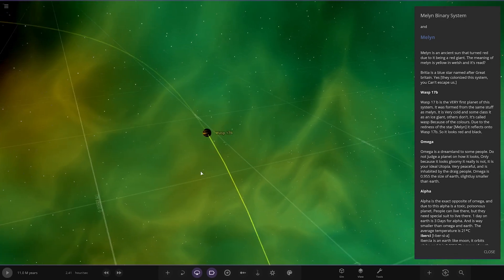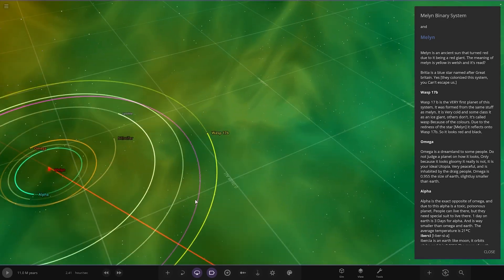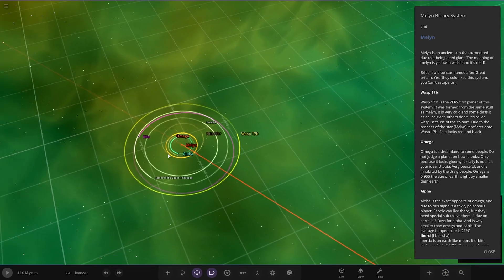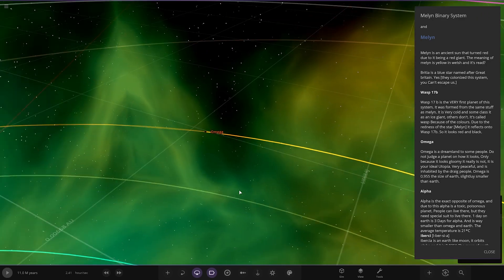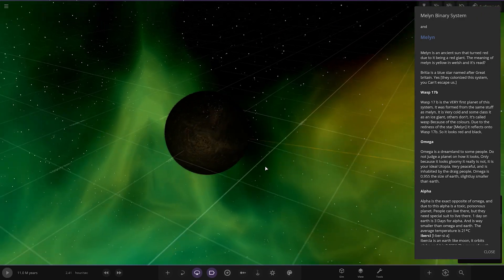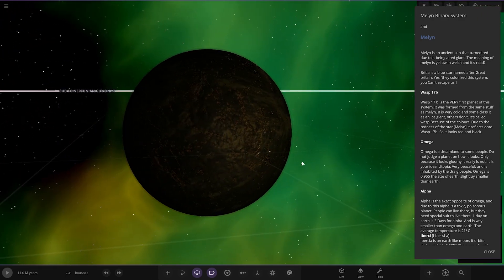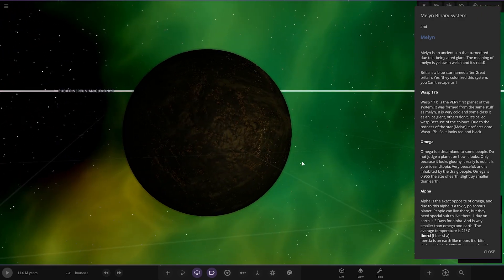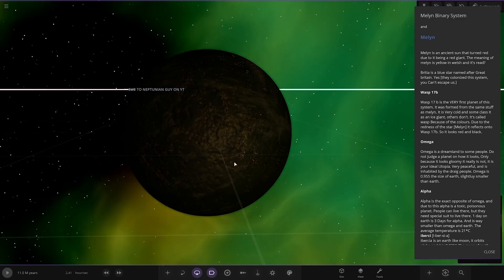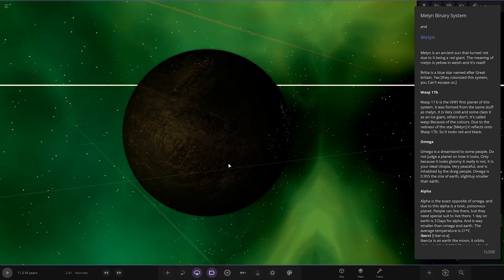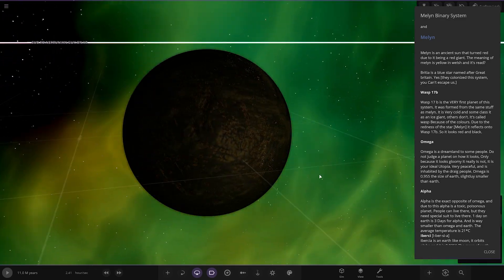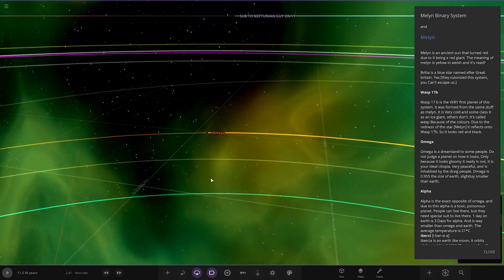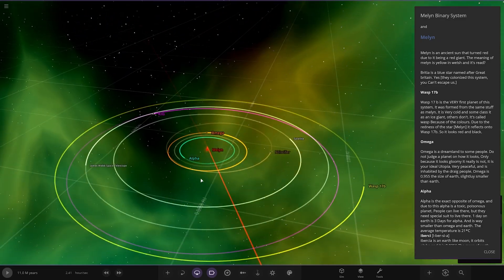Next up we've got Omega, which is here. Oh wow. It's a dream land to some people. Do not judge a planet on how it looks, only because it looks gloomy it really is not. It is your ideal utopia, very peaceful and is inhabited by the Draeg people. Omega is 0.955 the size of Earth, slightly smaller than Earth.